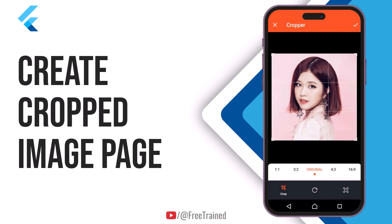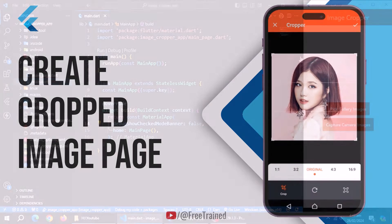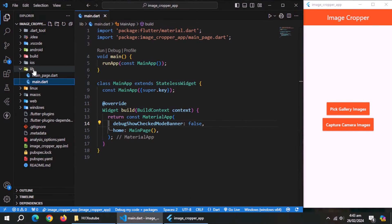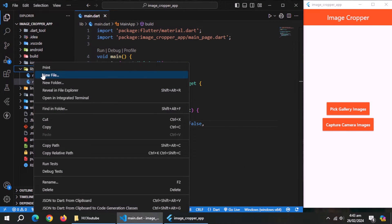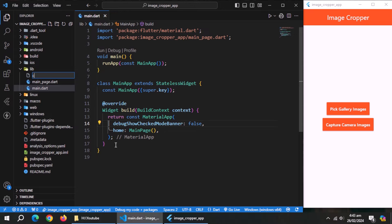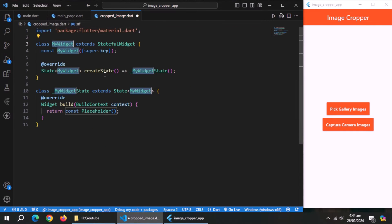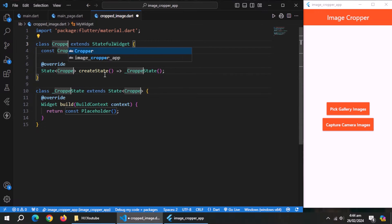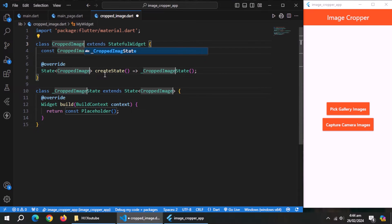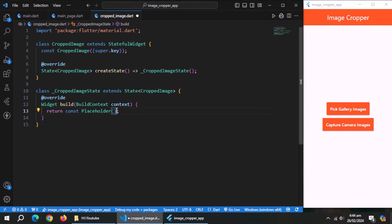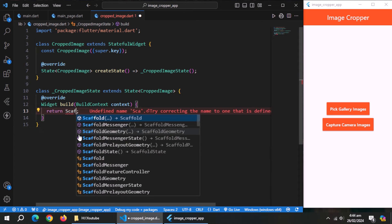Now we need to create another page to show cropped image. For that, create a file inside the lib folder named cropped image dot dart. Inside this file, create a stateful widget. Rename it to cropped image.